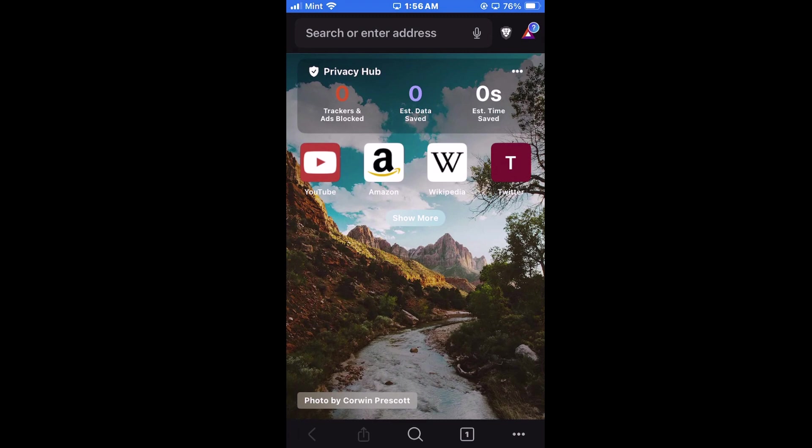I am on my phone now and I have the Brave web browser opened up. To enable or disable JavaScript, first thing you want to do is go down to the lower right hand corner down to the three dot menu.